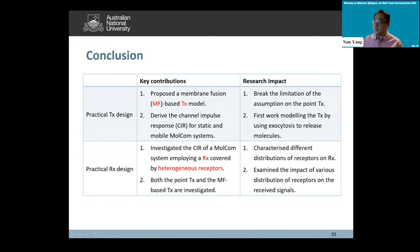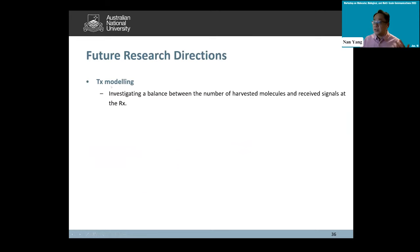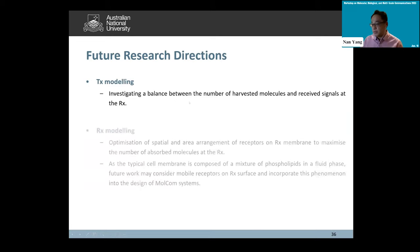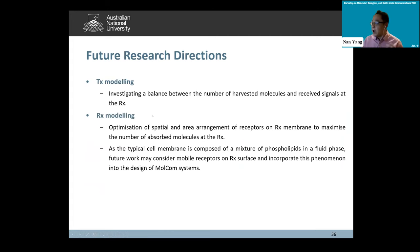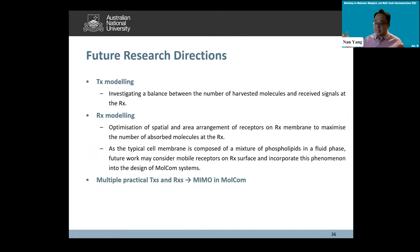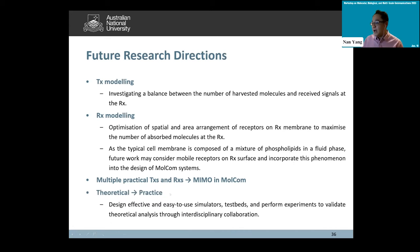To conclude, we have presented two key contributions: a memory fusion-based transmitter model and a receiver covered by heterogeneous receptors. For future work on transmitter modeling, we would like to investigate the balance between the number of released molecules and the received signals. For receiver modeling, we want to optimize the spatial arrangement of receptors and consider a mix of different receptor types as well as receptor mobility. Extending from a single transmitter-receiver pair to multiple transmitters and receivers is also worthwhile, and designing simulators and experiments would help realize these results in practice.